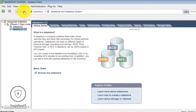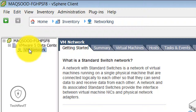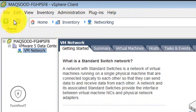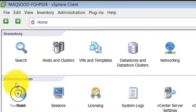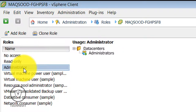Networking is nothing but the VMware network, which is a default standard switch network. A network with standard switches is a network of virtual machines running on a single physical machine that are connected logically to each other so they can send and receive data. Standard switches provide the interface between virtual machine NICs and physical network adapters — basically it is a virtual switch for communication.